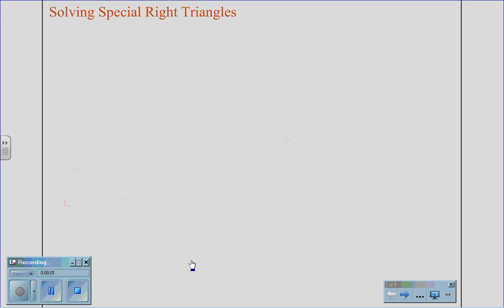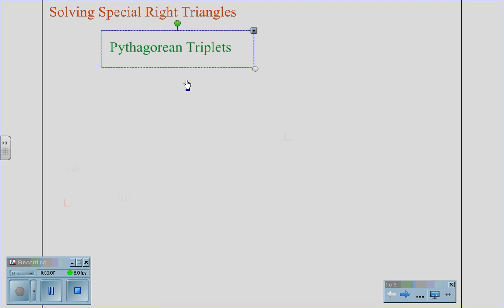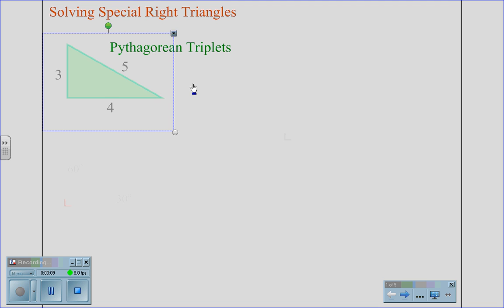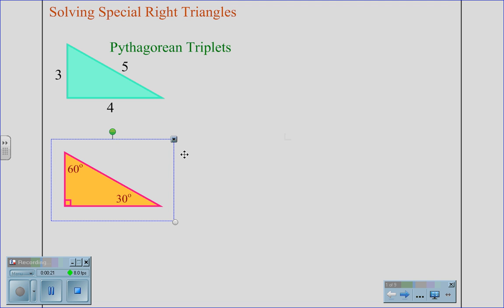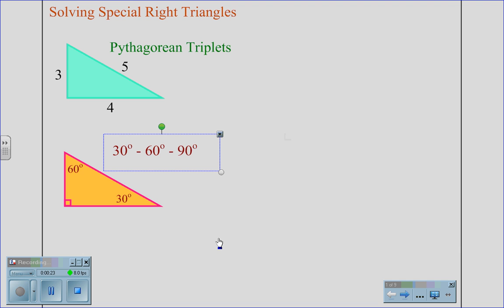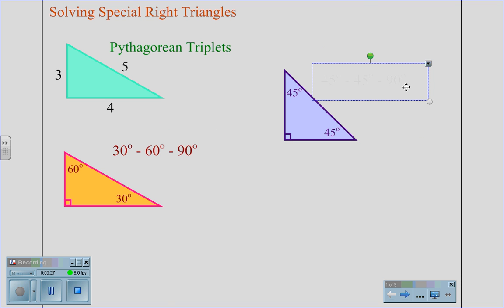Solving for special right triangles. Special right triangles come in three forms. First, we have what are called the Pythagorean triplets. The second type is a 30-60-90 right triangle, and the third type is the 45-45-90 right triangle.